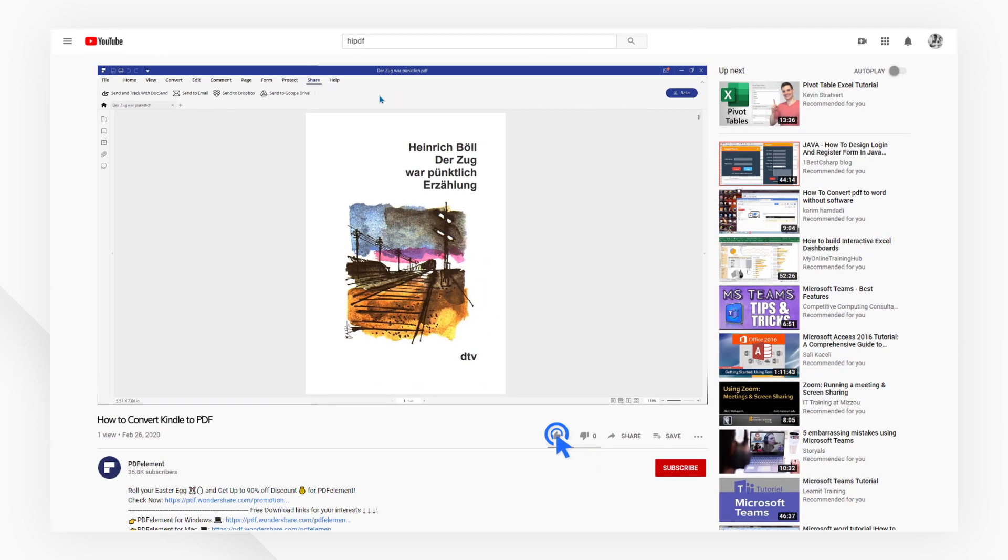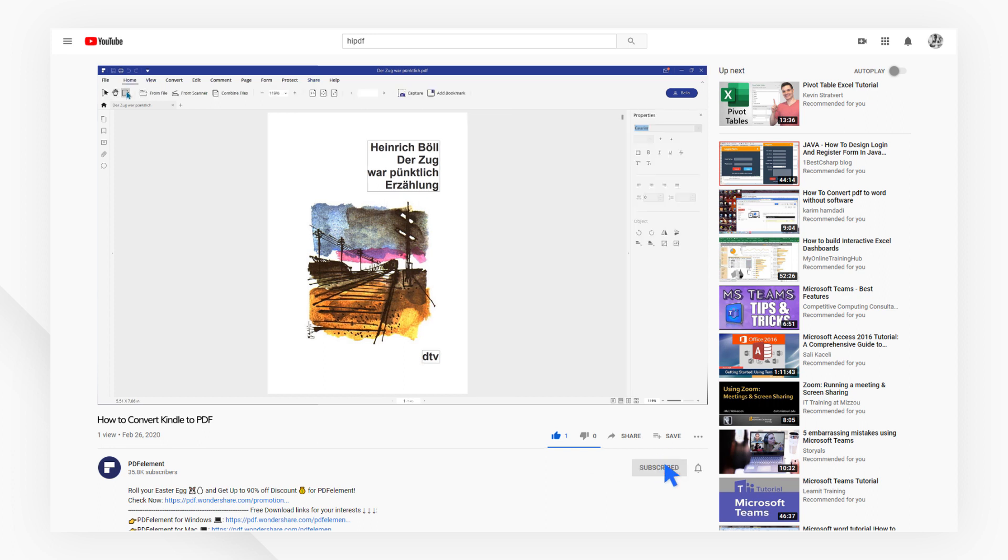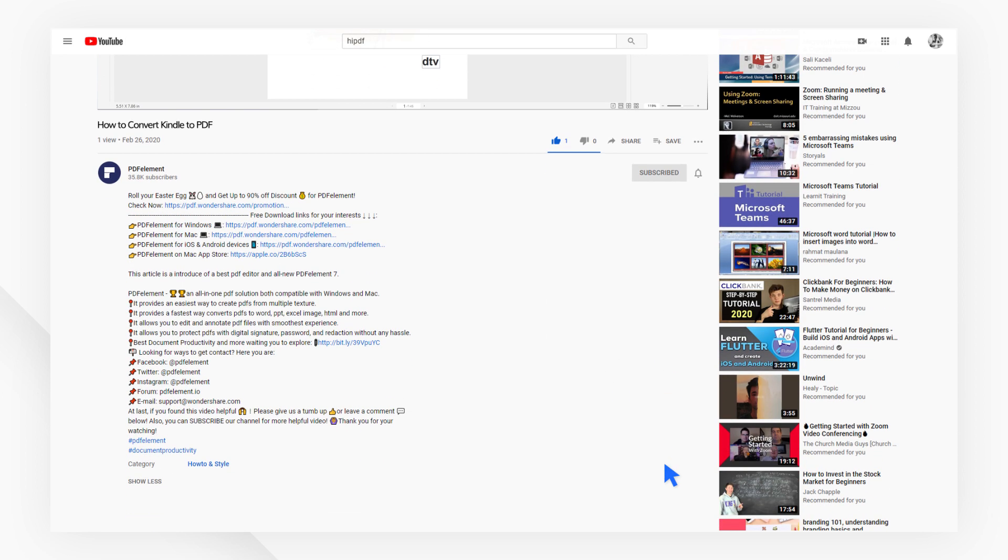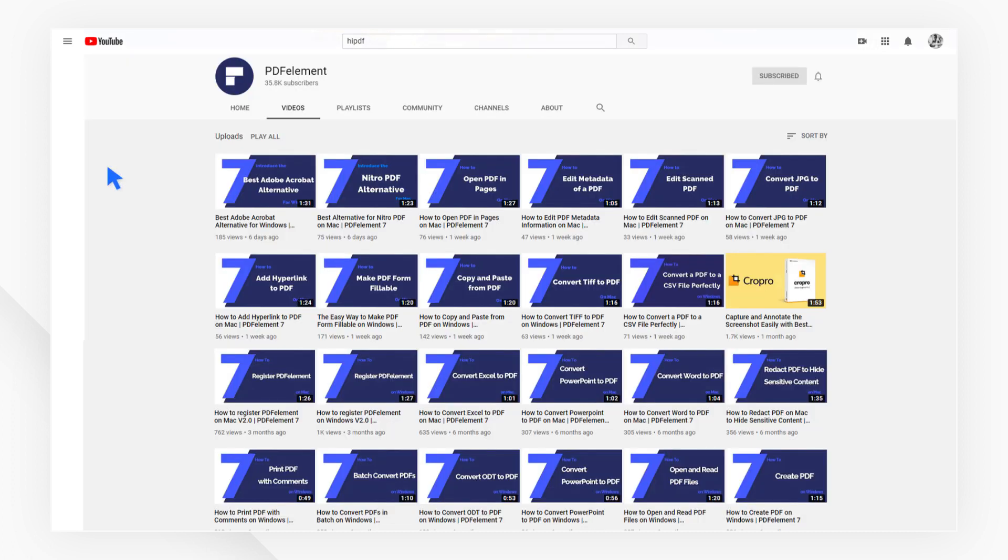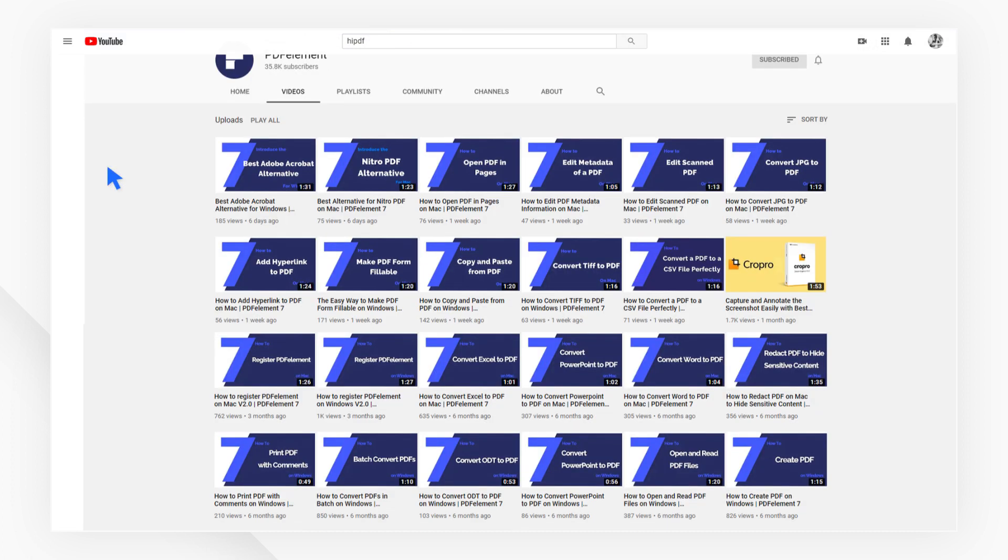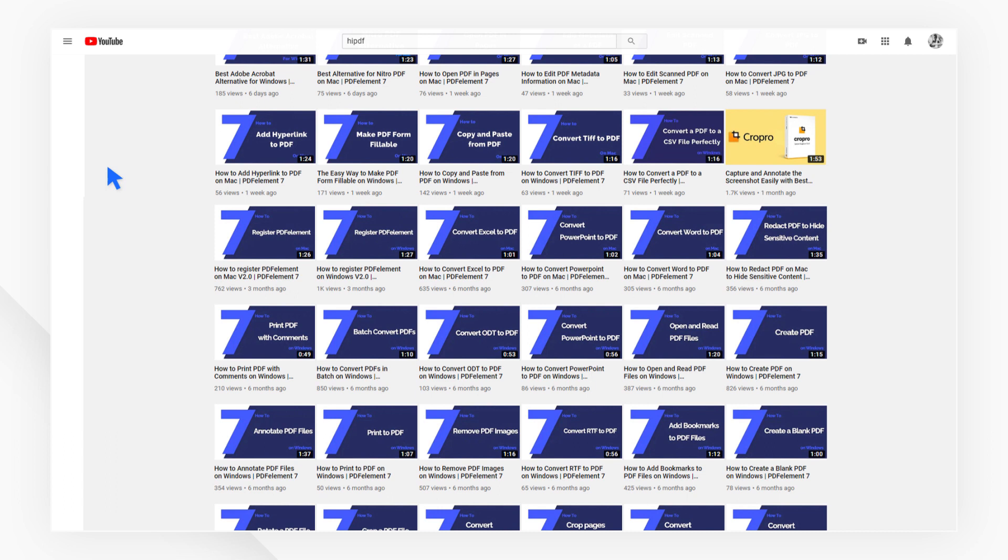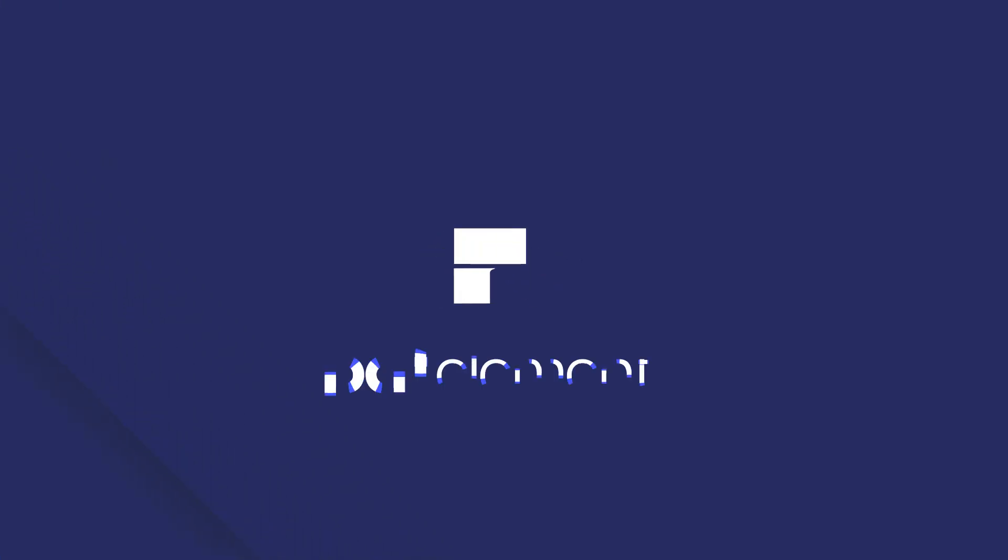If you found this tutorial helpful, please don't forget to like the video and subscribe to our channel. Click the link in the description to try out PDFelement for free today. Plus, check the rest of my videos for other useful ways to improve your daily routine working with PDFs. Thanks, and see you next time!